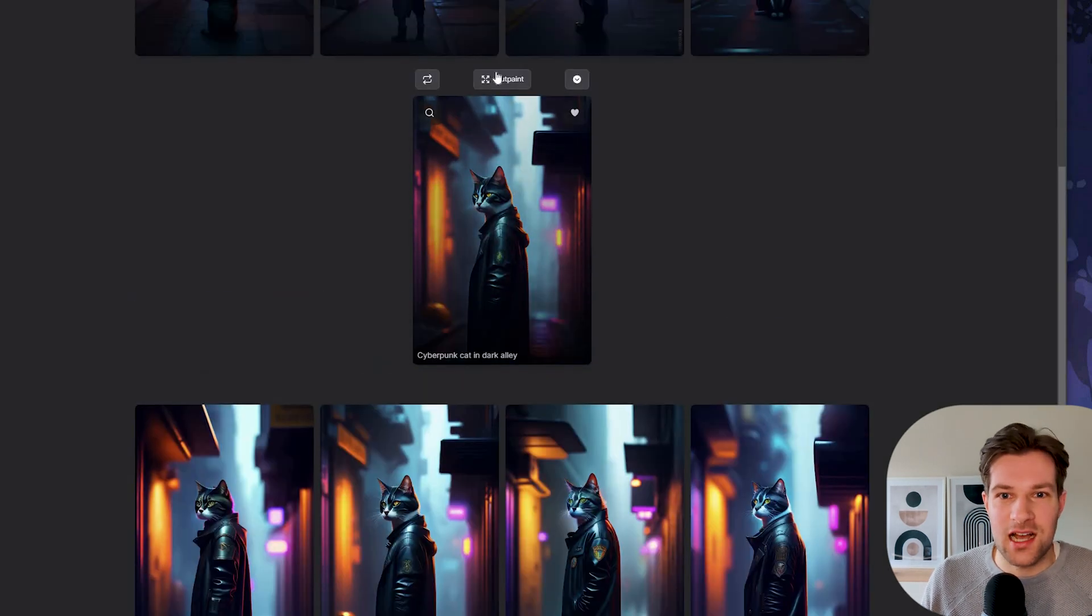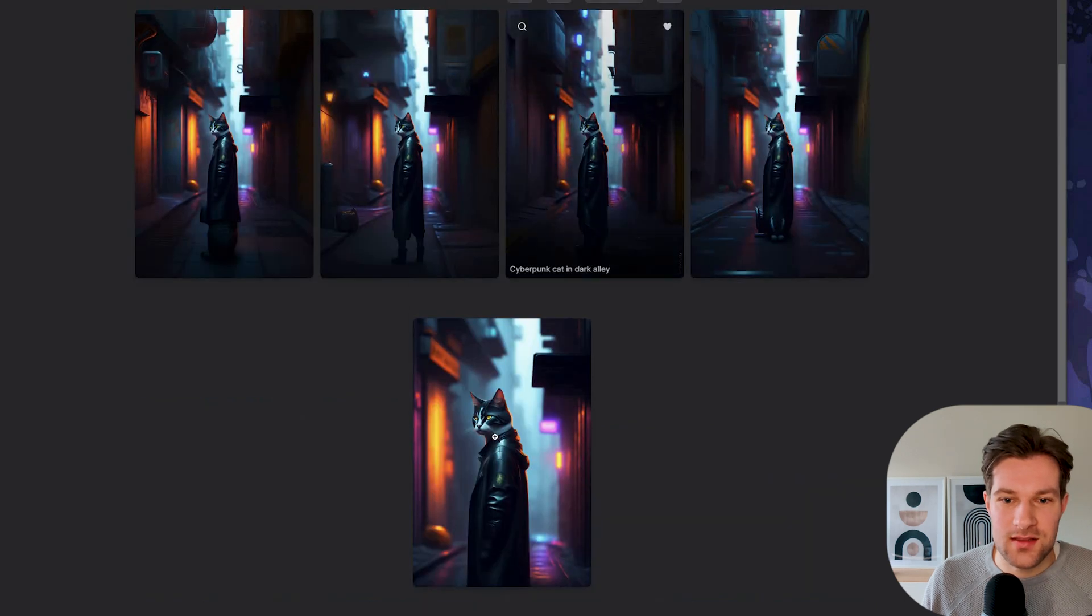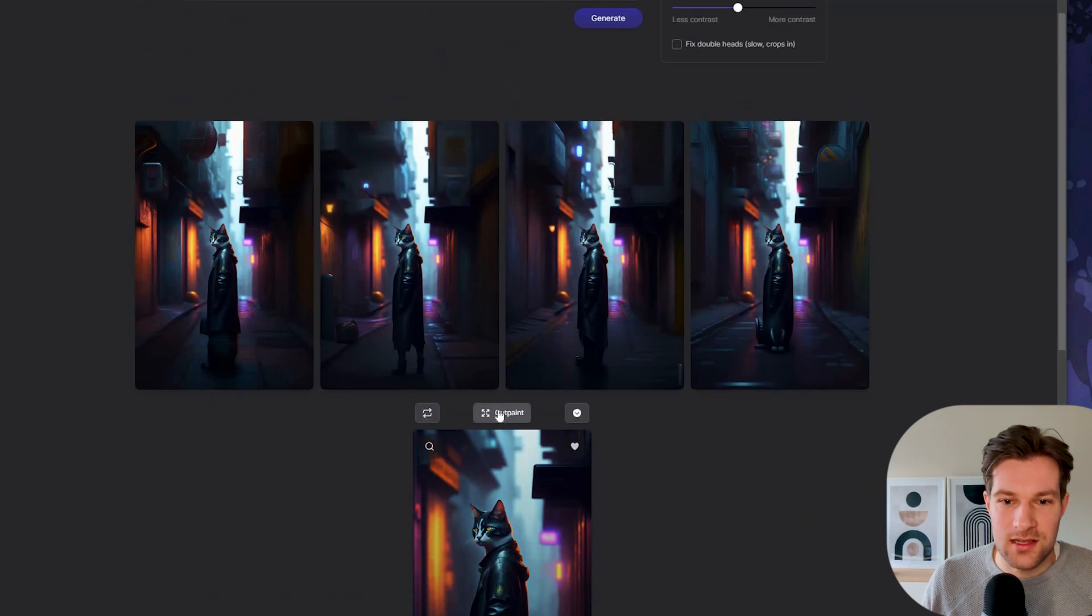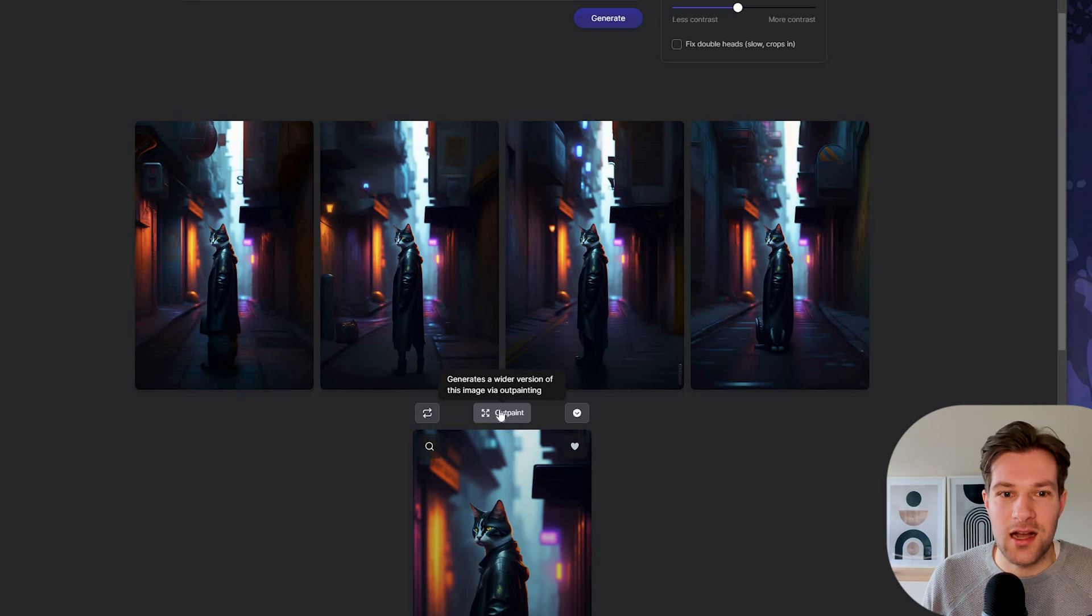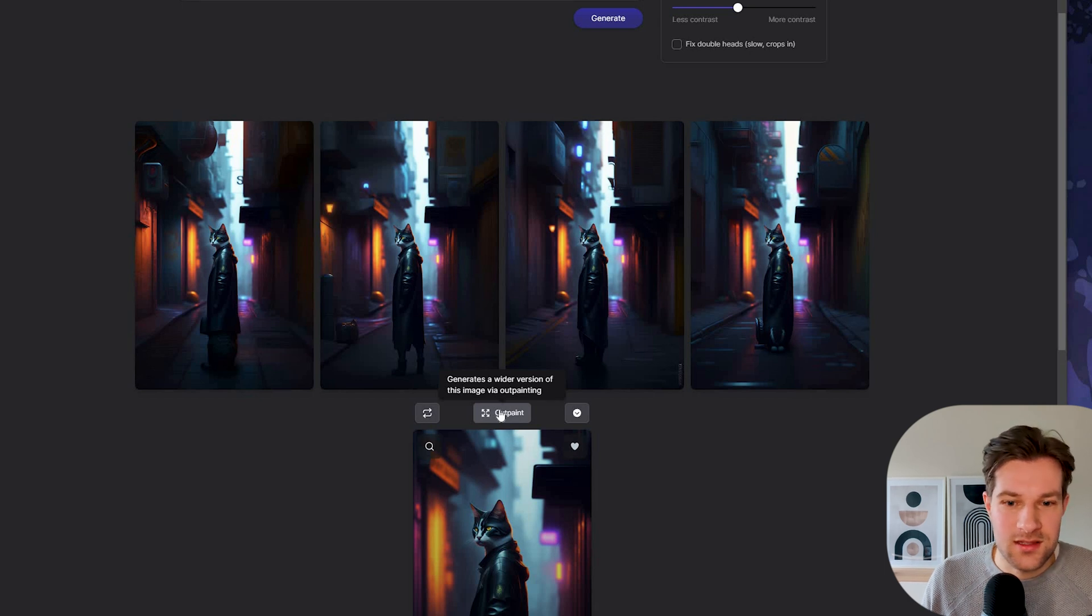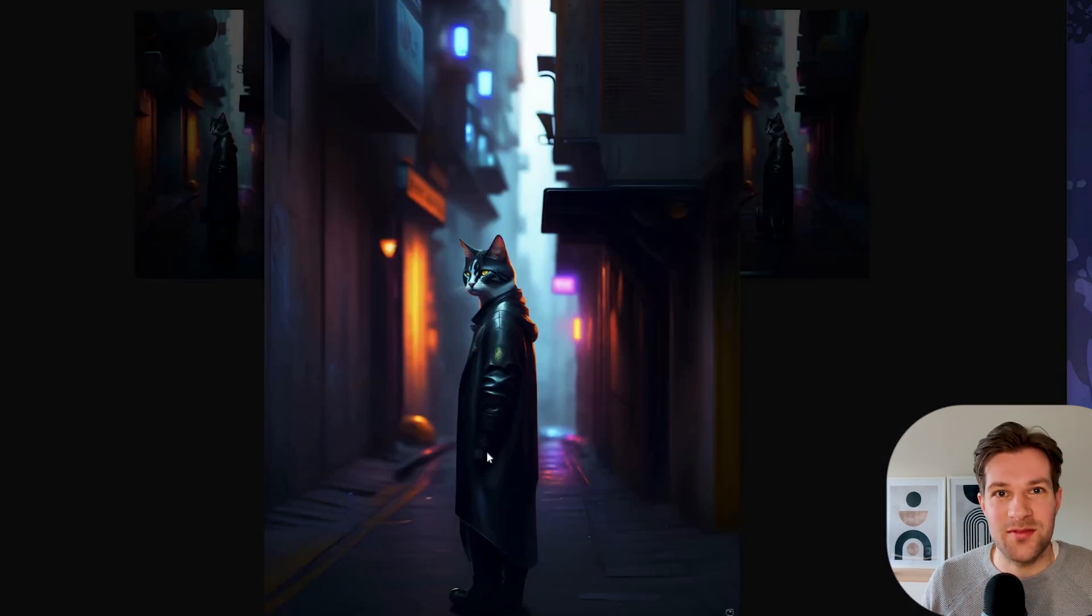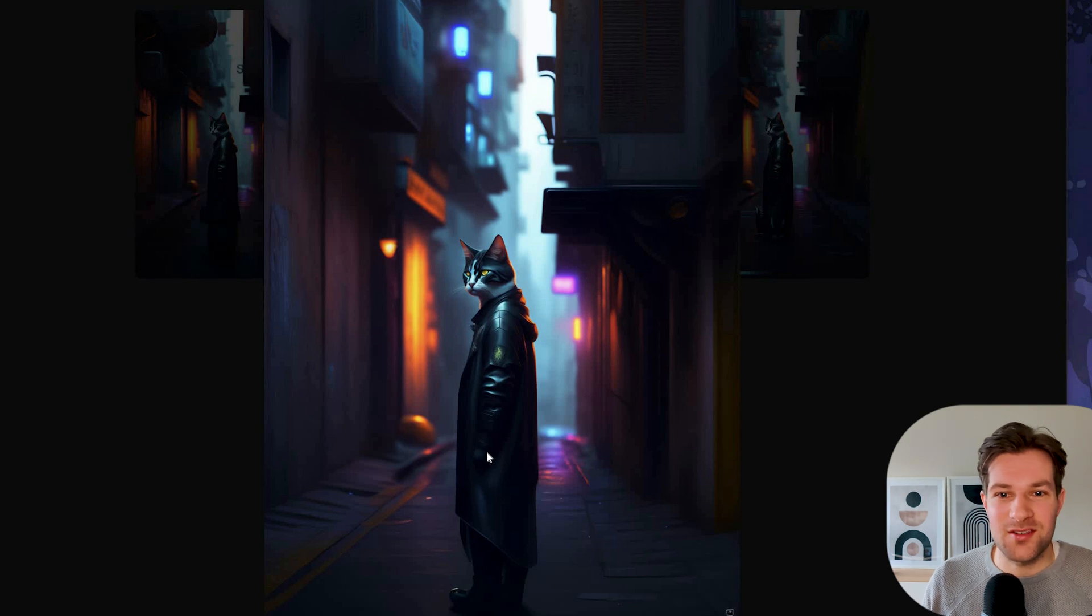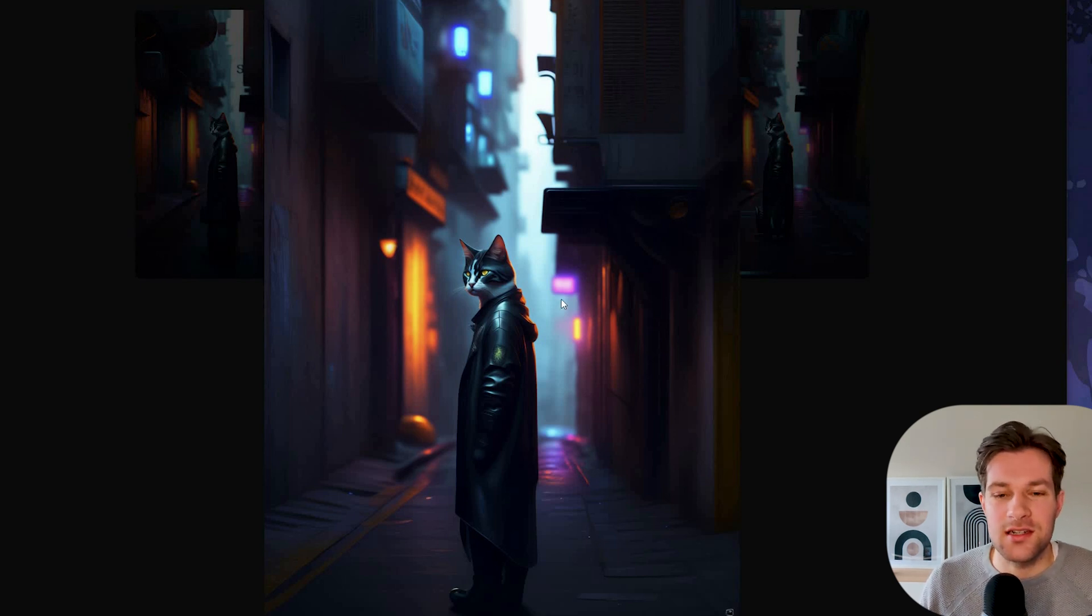What you can also press is outpaint. It generates a wider version of the image via outpainting. So now here I had the close-up, and now here I have a zoomed out image of the one I just created. And that's actually a really cool feature.